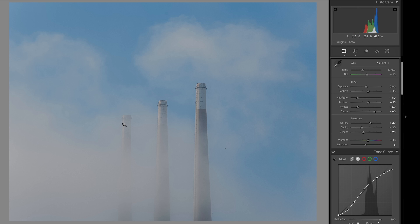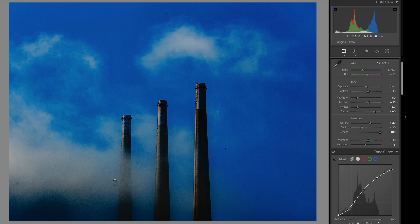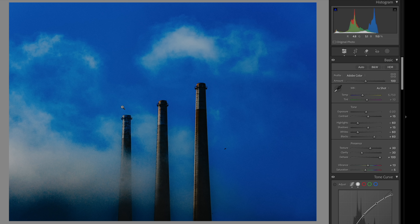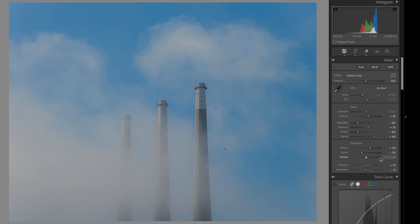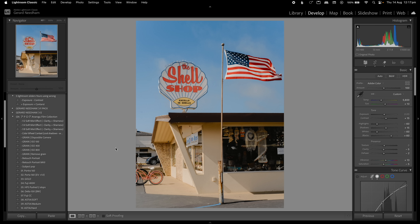Here's a great bonus tip: this image was shot on the Nikon Zf, which attracts dust. If you lift the Dehaze slider to the max, you can see all the dust spots clearly, making cleanup much easier. This is really useful if you want to print your work. Once you've cleaned up the dust spots, just reset the Dehaze slider.